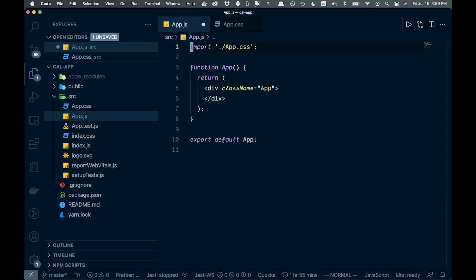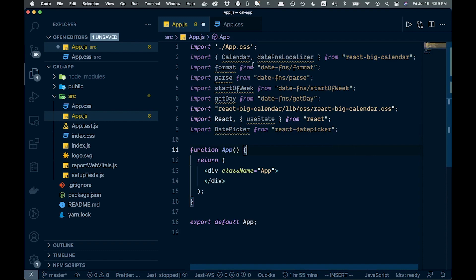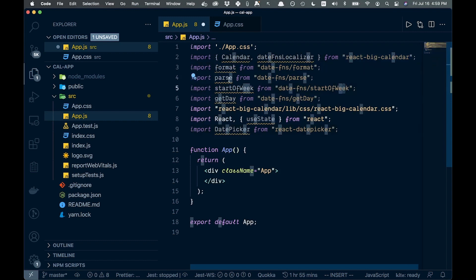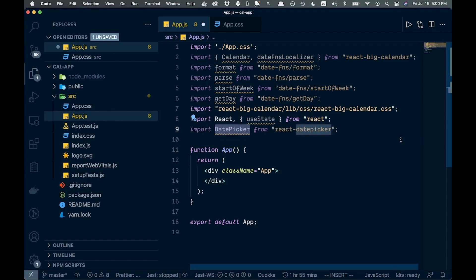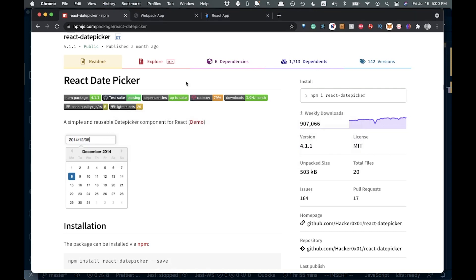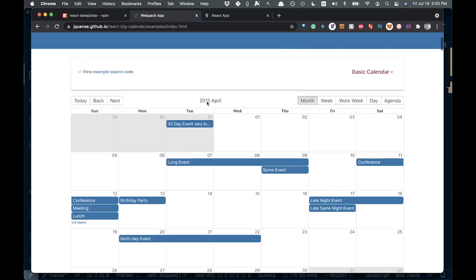The first thing we're going to do is bring in a bunch of imports. We want Calendar and dateFnsLocalizer from react-big-calendar. We'll get format, parse, startOfWeek, and getDay individually from date-fns — since date-fns breaks these into separate packages so we don't import the entire thing. Then we bring in the react-big-calendar CSS to style our calendar, and finally React itself and the DatePicker component.